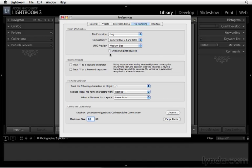If you're concerned about losing information, you can include the original raw file, although this will significantly increase your file size. I don't really recommend this, although some people find it helpful as a safety net so they're not losing any original information.